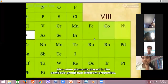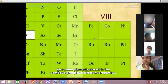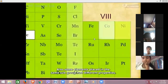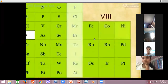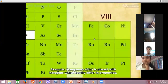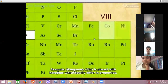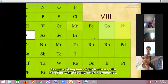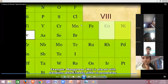Also, some elements placed in the same subgroup had different properties. For example, manganese is placed with halogens, which totally differ in properties.